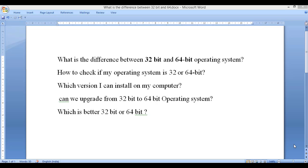Hey everyone, in this video I'll discuss what's the difference between 32-bit and 64-bit operating system. You've all heard this term before and many still wonder which version you should install on your computer — 32-bit or 64-bit. So let's talk about this.